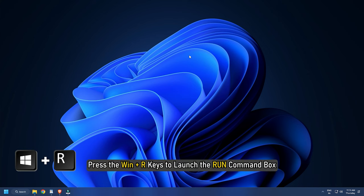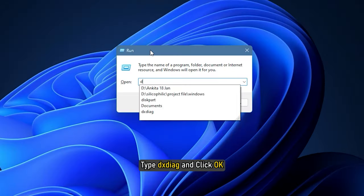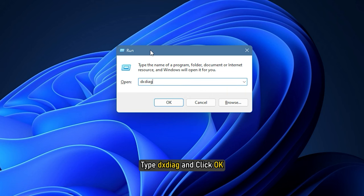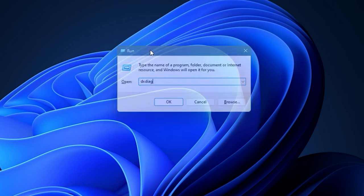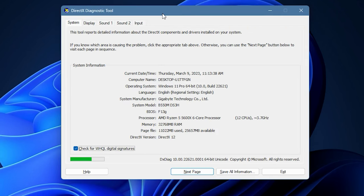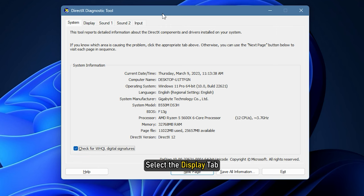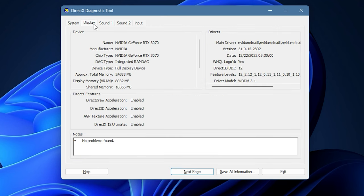Press the Win plus R keys to launch the Run command box. Type DX Diag and click OK. The DirectX Diagnostic Tool will appear on your screen. Select the Display tab. You will see all the information about your GPU under this tab.